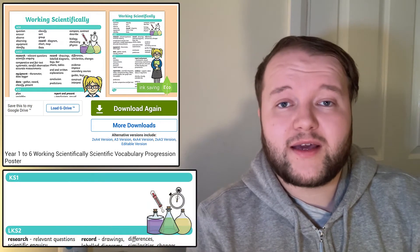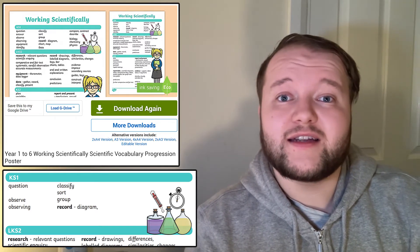For much younger learners in Key Stage 1, working scientifically might be as simple as asking questions, observing what they can see, sorting items, and doing basic recording like a diagram.